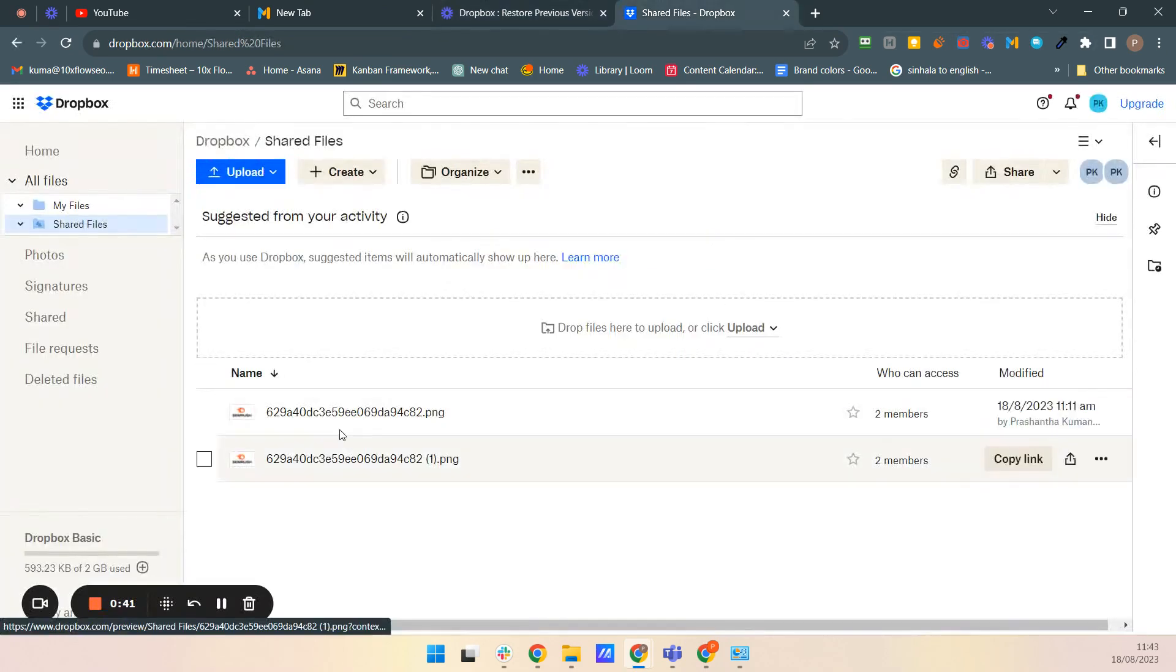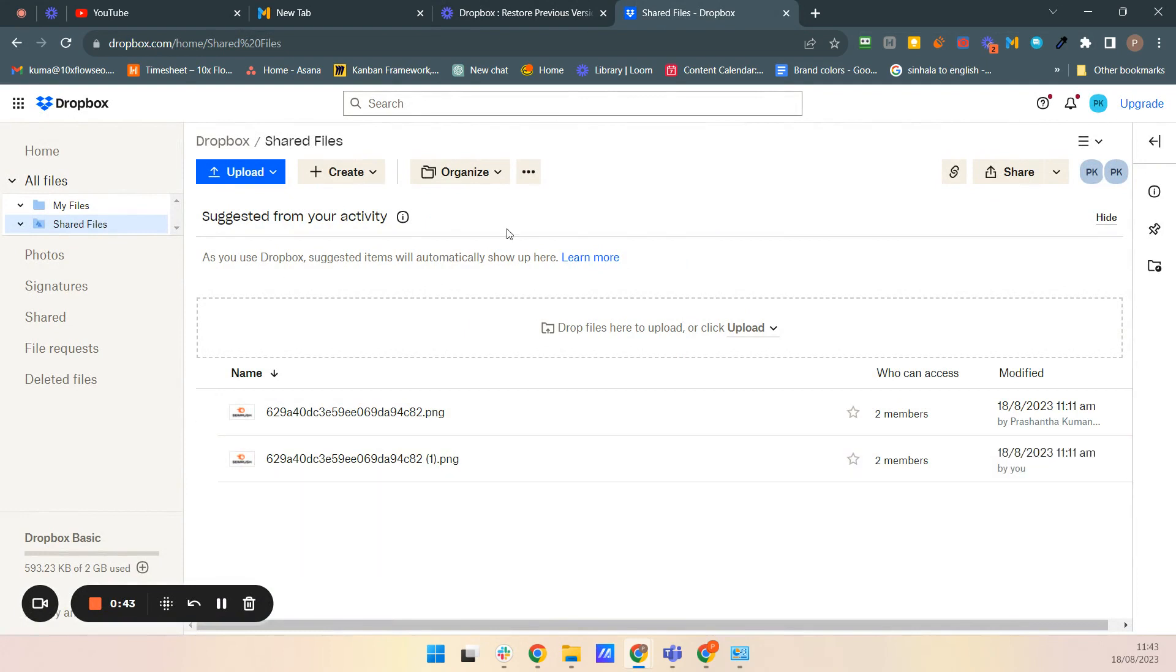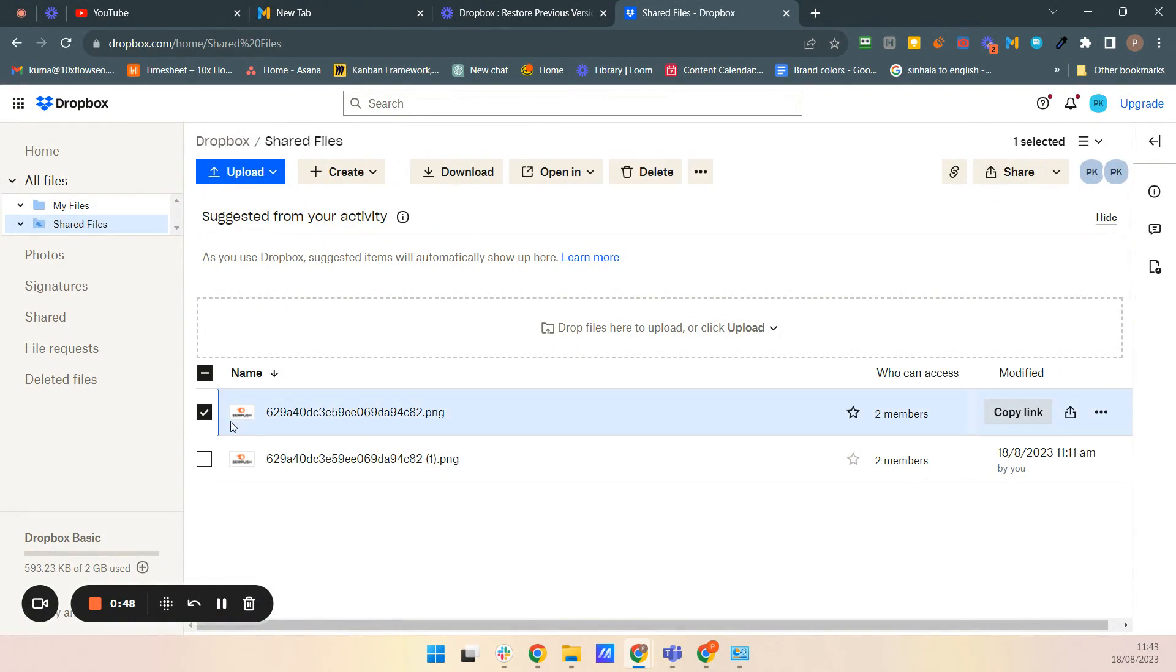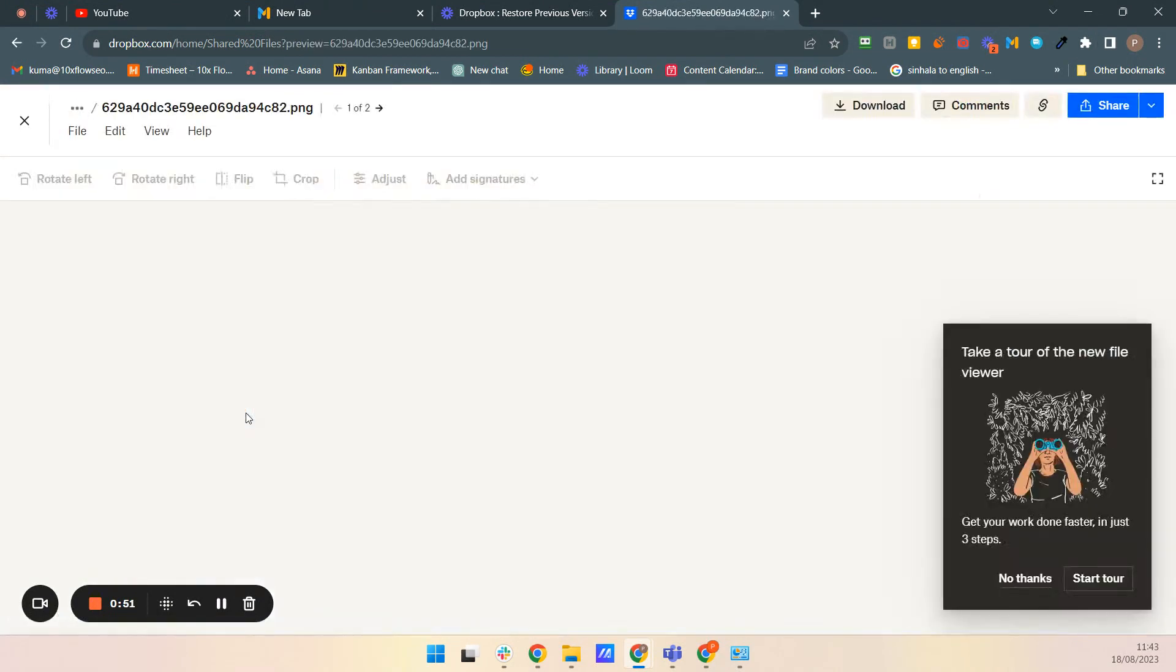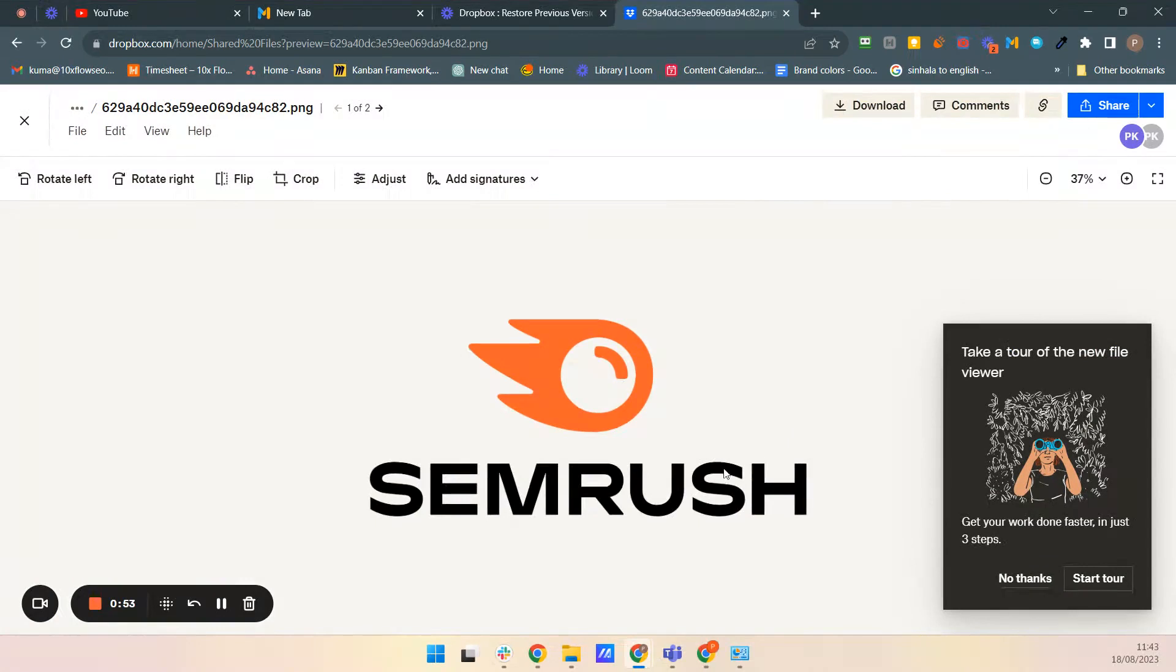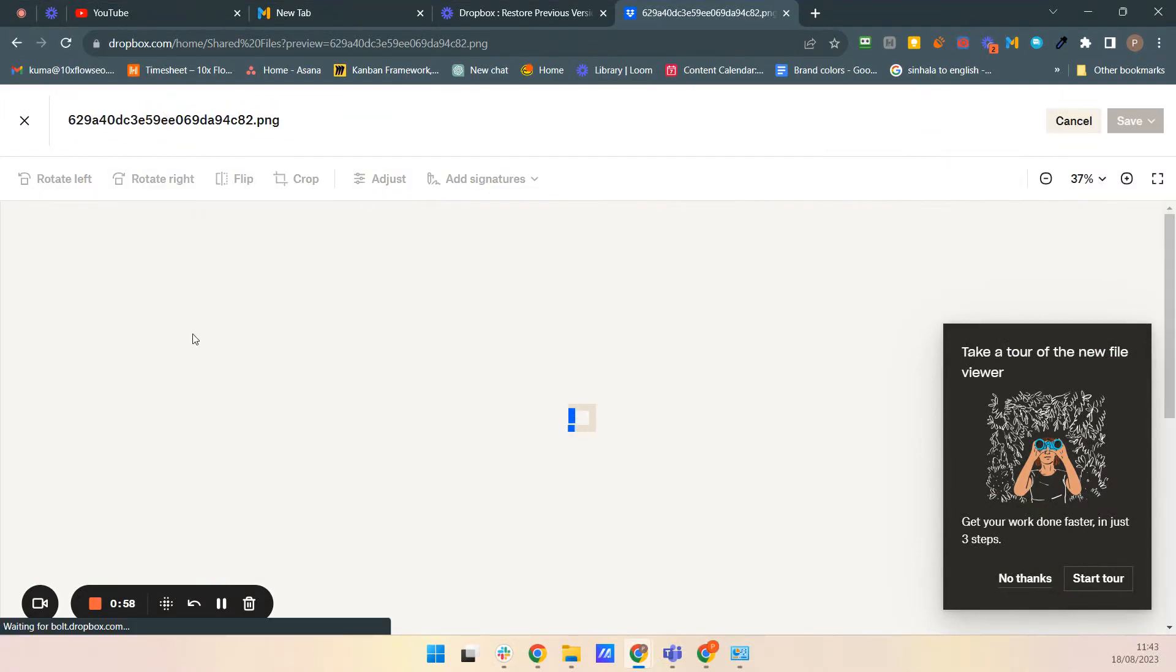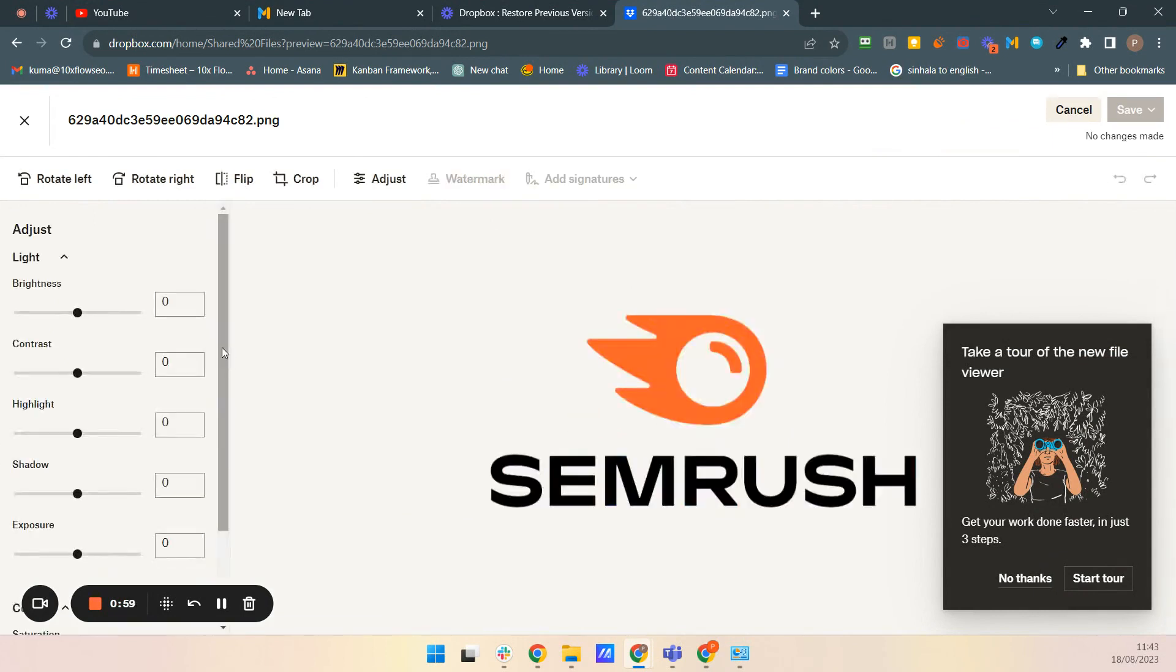First you have to log into your Dropbox. I'm showing you with my Dropbox account. I have one image. I'm going to change it by doing some kind of editing.